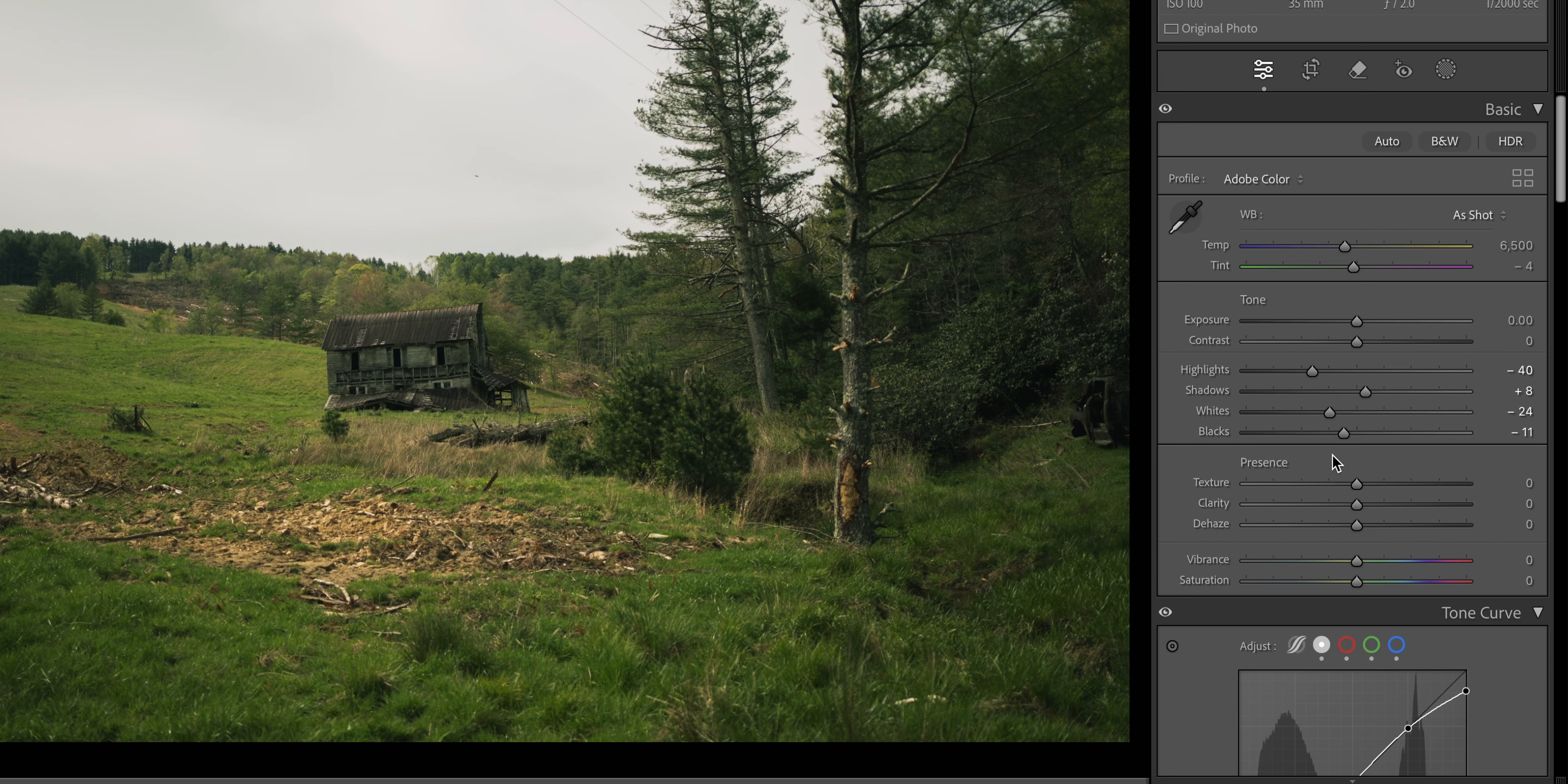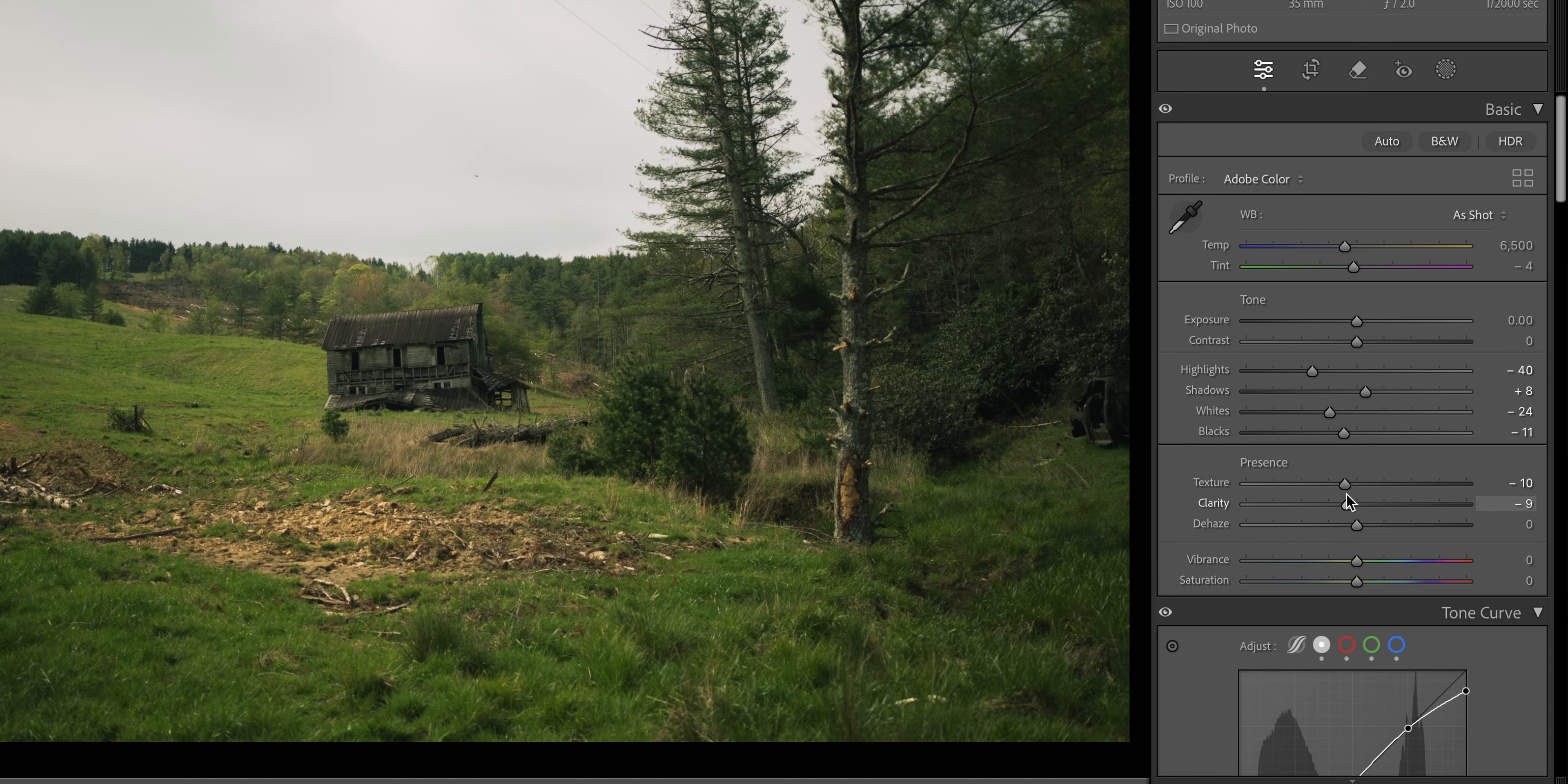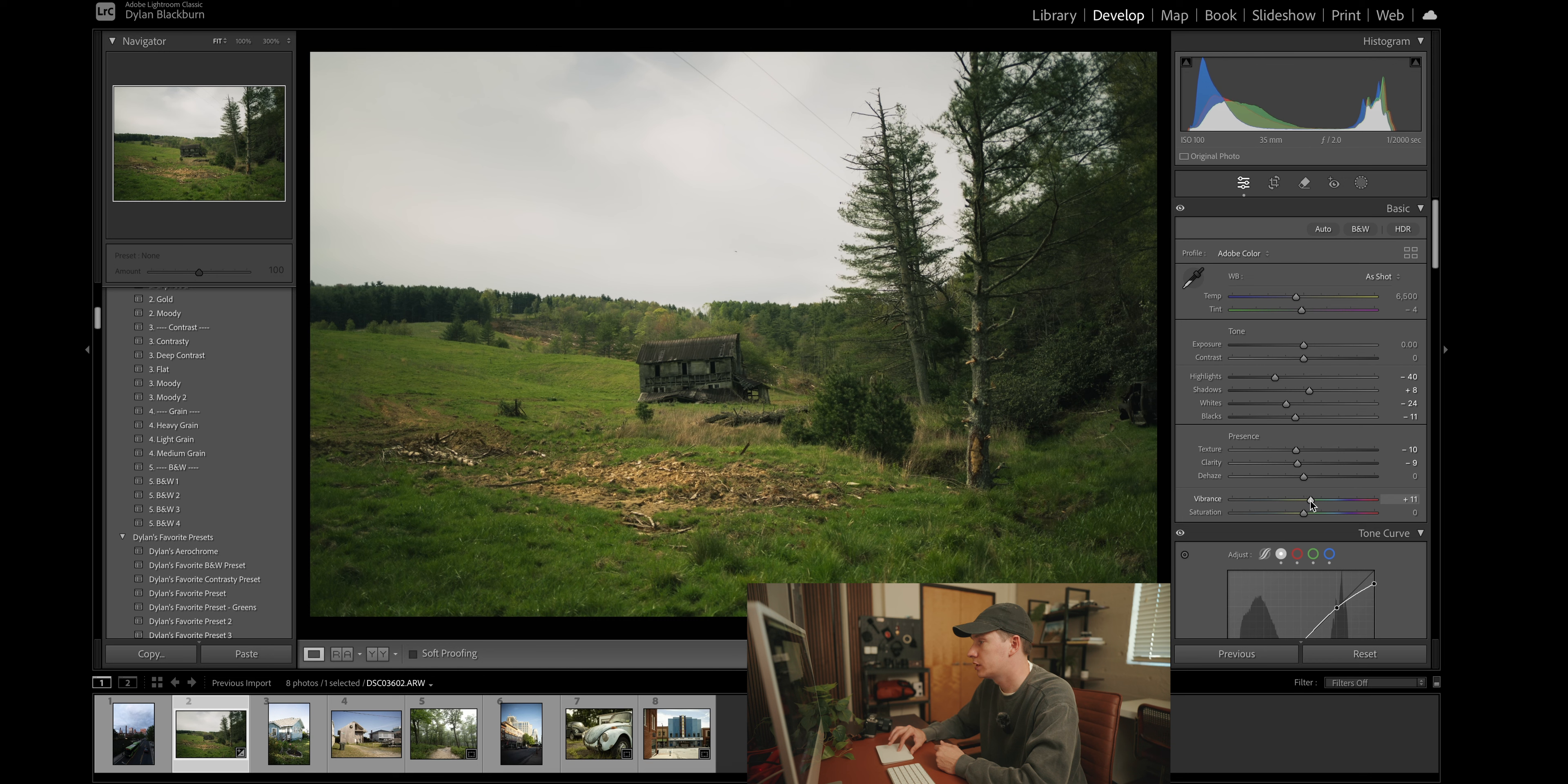And just to help get rid of a little bit of the digital sharpness of the image, I'm going to drag down the texture to about 10. And we're going to do the clarity to about nine. And the final step in the basic adjustments is to increase the vibrance to about 11.